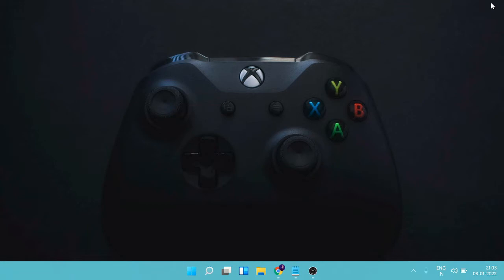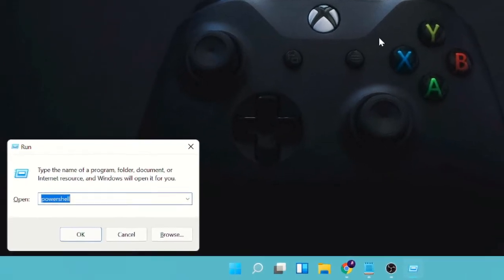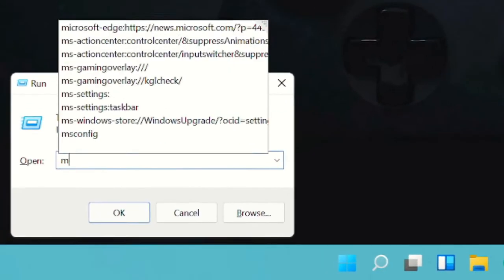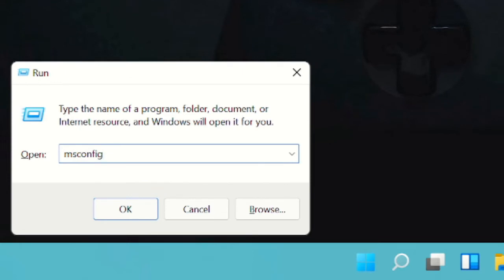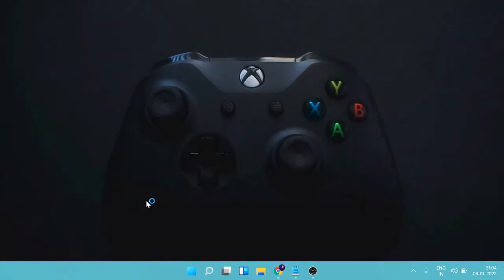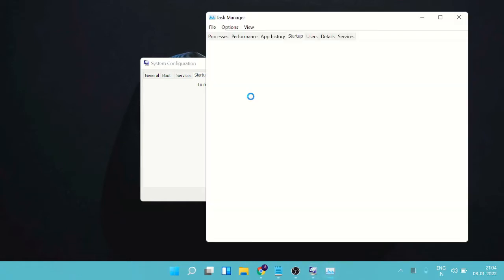Once updated, we have to disable all the startup applications. Press the Windows and R keys on your computer and type 'msconfig'. Click OK. Now click on Startup and then click on 'Open Task Manager'.